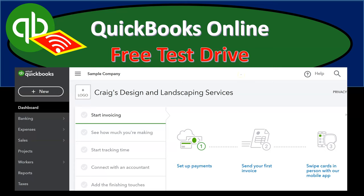What you want to do is search for the free test drive file. That file will be Craig's Design and Landscaping Services. This is not a not-for-profit organization, but when we go through the navigation process and look at reports, you'll be able to use some of the same functions with this file.